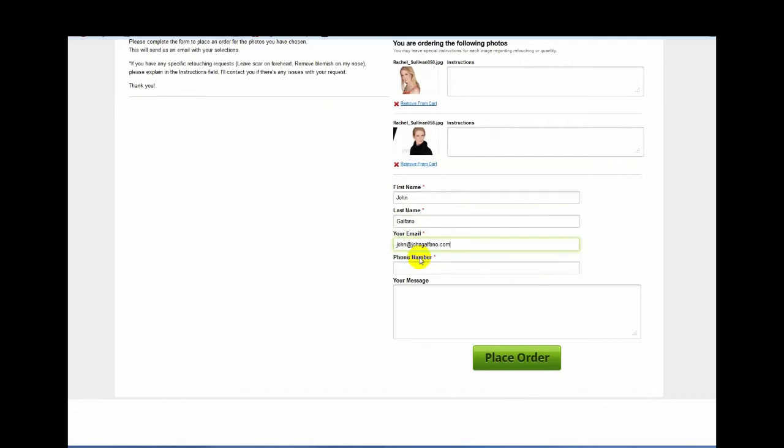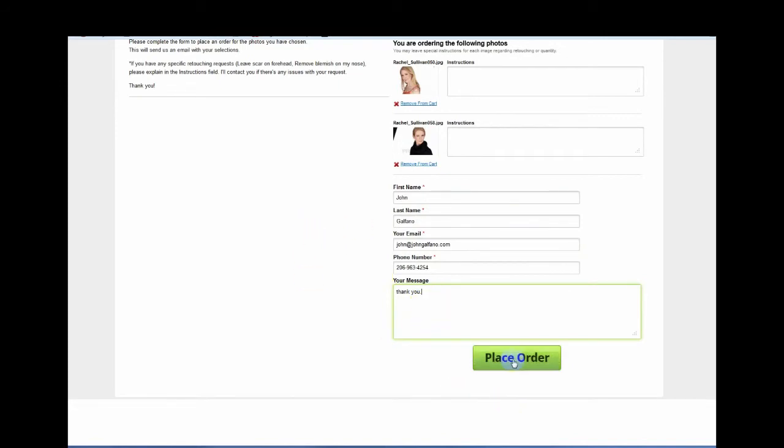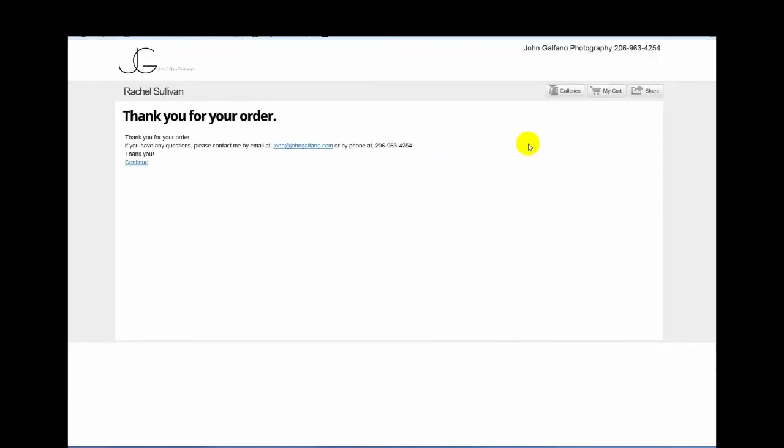My email, my phone number so I can get a hold of you, and then if you have anything else to say you can say it here. You don't have to, you can leave it blank. Then place the order. You will get a confirmation email and then you'll end up with this screen here.